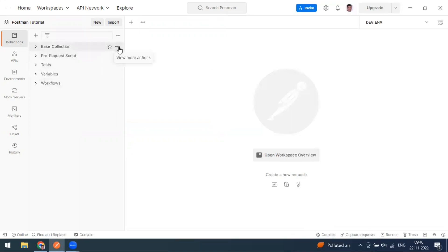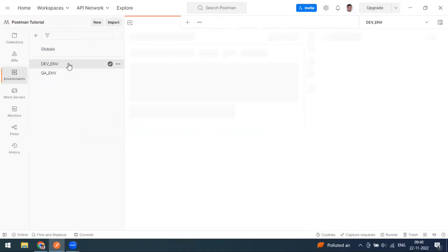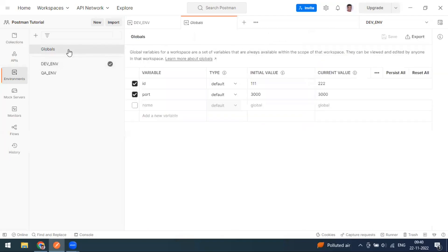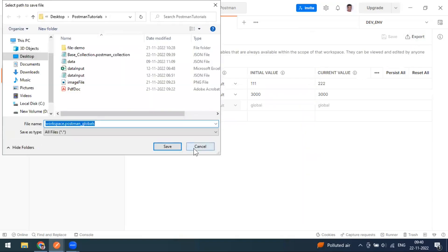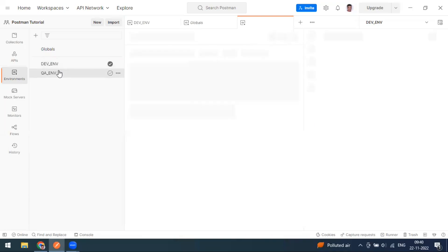Now I also want to export the environment variables, because this collection has a dependency on them. Click on the environment variables. You can also export global variables — for example, if you have data in global variables, find the Export option and it will be stored as a JSON. Similarly, to export environment variables, click on the environment.